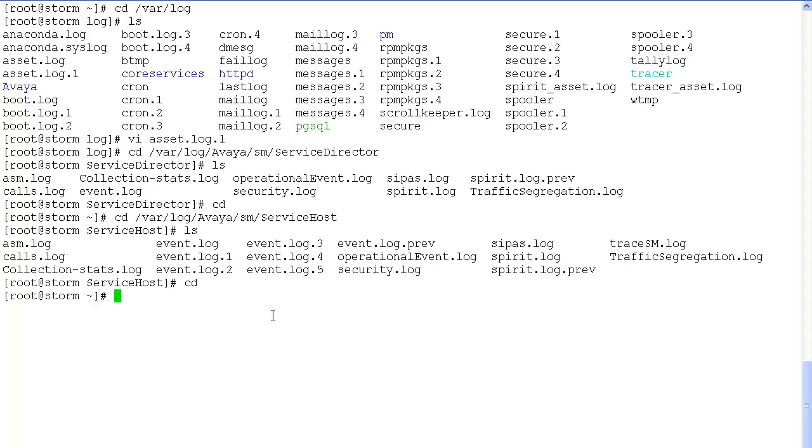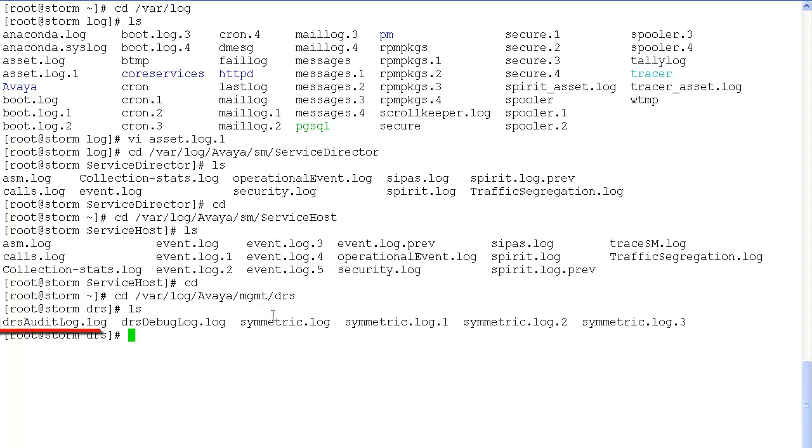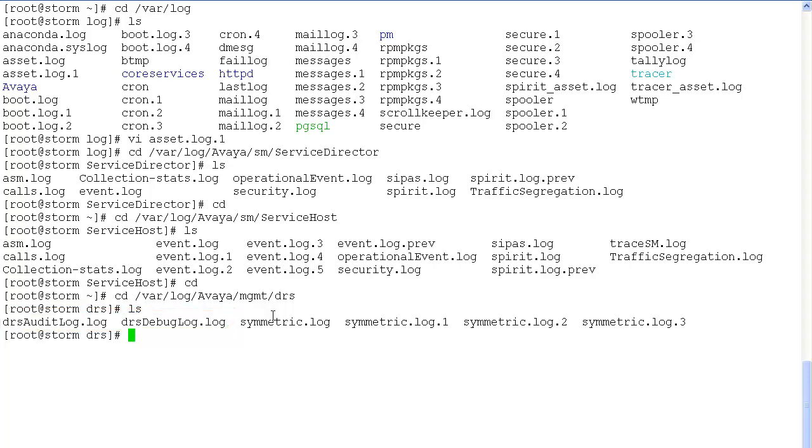Next set of logs that we are going to look at are the data replication logs. cd to var log avaya management drs. Here drs audit log and drs debug log are the logs that we look at for any issues regarding data replication.